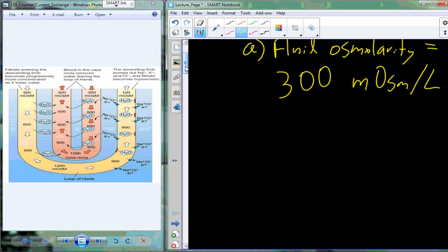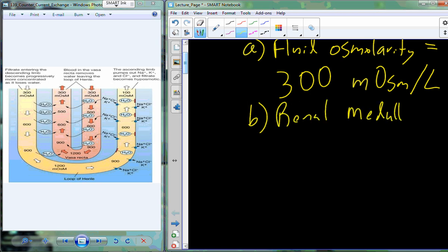We have to manipulate that 300 milliosmoles per liter through the kidney, and this is going to happen by the actions of the renal medulla. In the renal medulla, this is the tissue that surrounds the nephron — not the nephron tissue itself, but the other tissue found in the kidney. In simple terms, it is very salty.